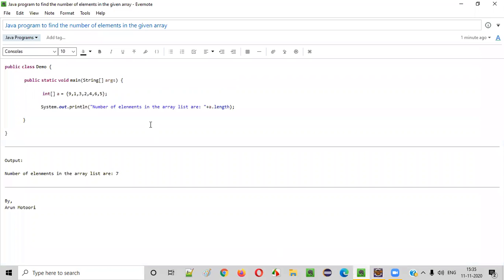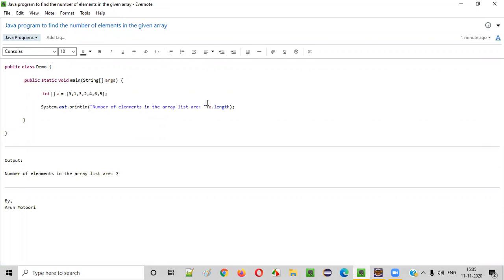So hope you understood how to write a Java program to find the number of elements in the given array. So that's it. Thank you. Bye-bye.